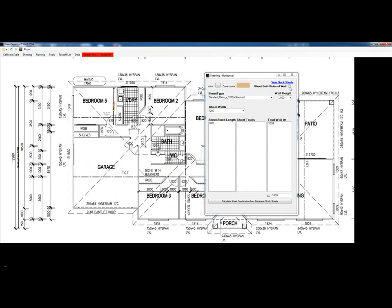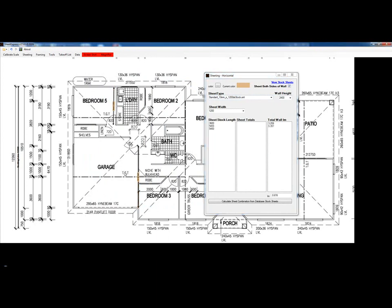For sheeting both sides, for example this wall down here, it is best to draw the line on top of the wall. It indicates that we have sheeted both sides. I will put one more here.